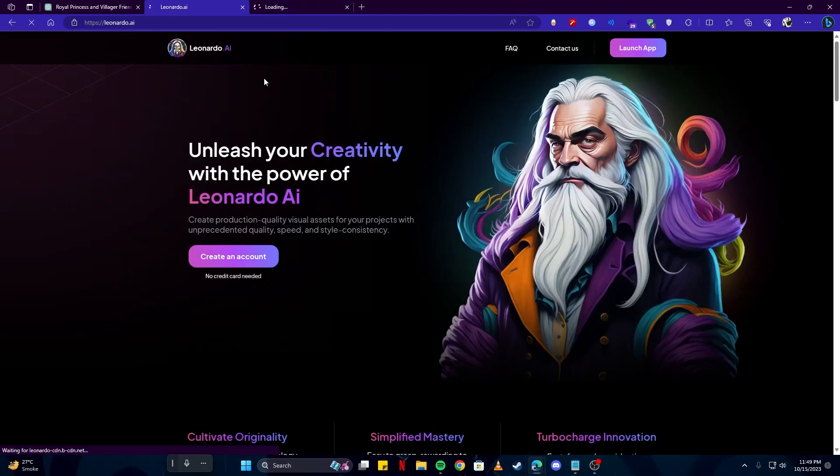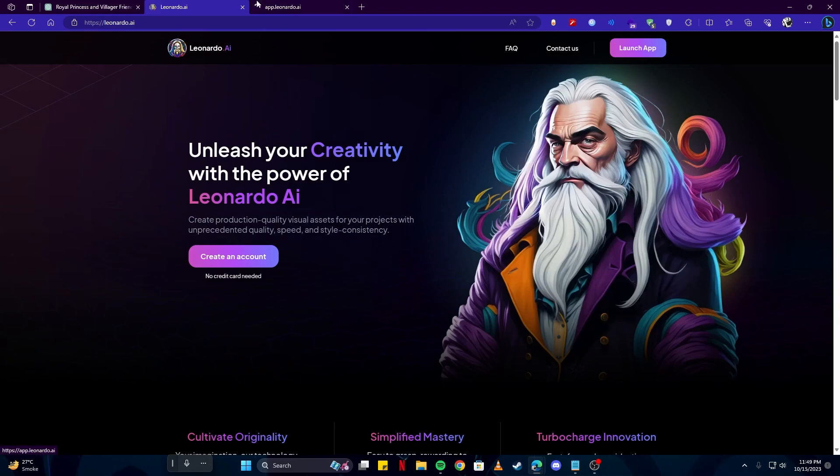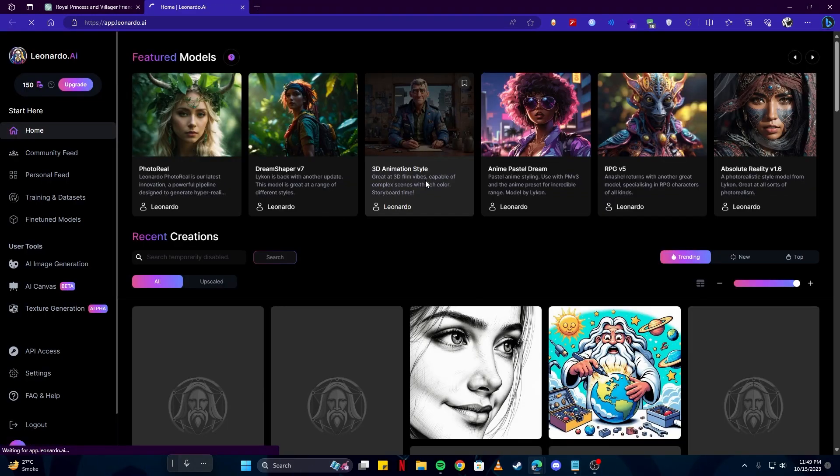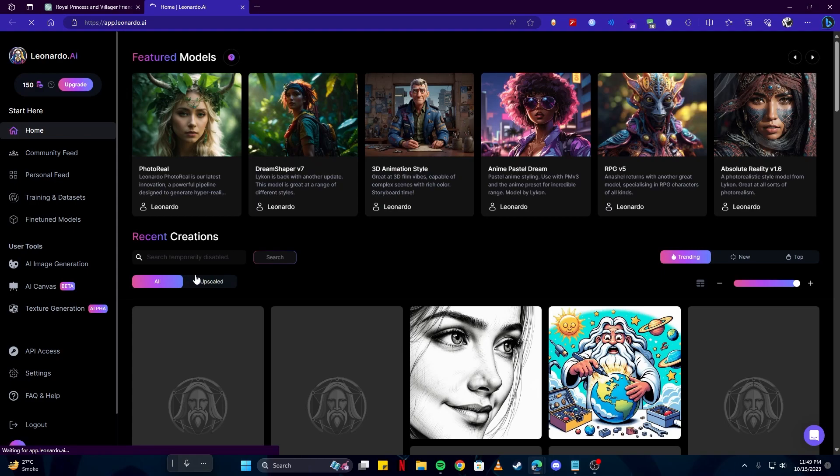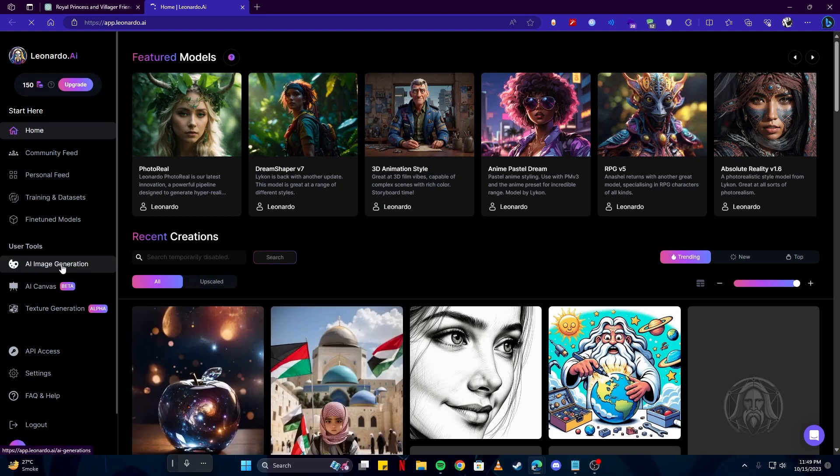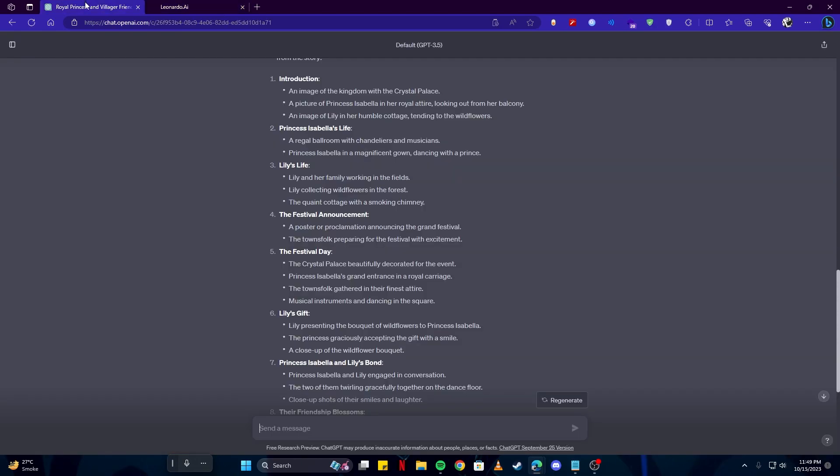Once you are here on Leonardo, simply tap on the launch app button. And the homepage should open up for you like this. What we have to do here, simply tap on the AI image generation button. And we will copy our prompt from ChatGPT.